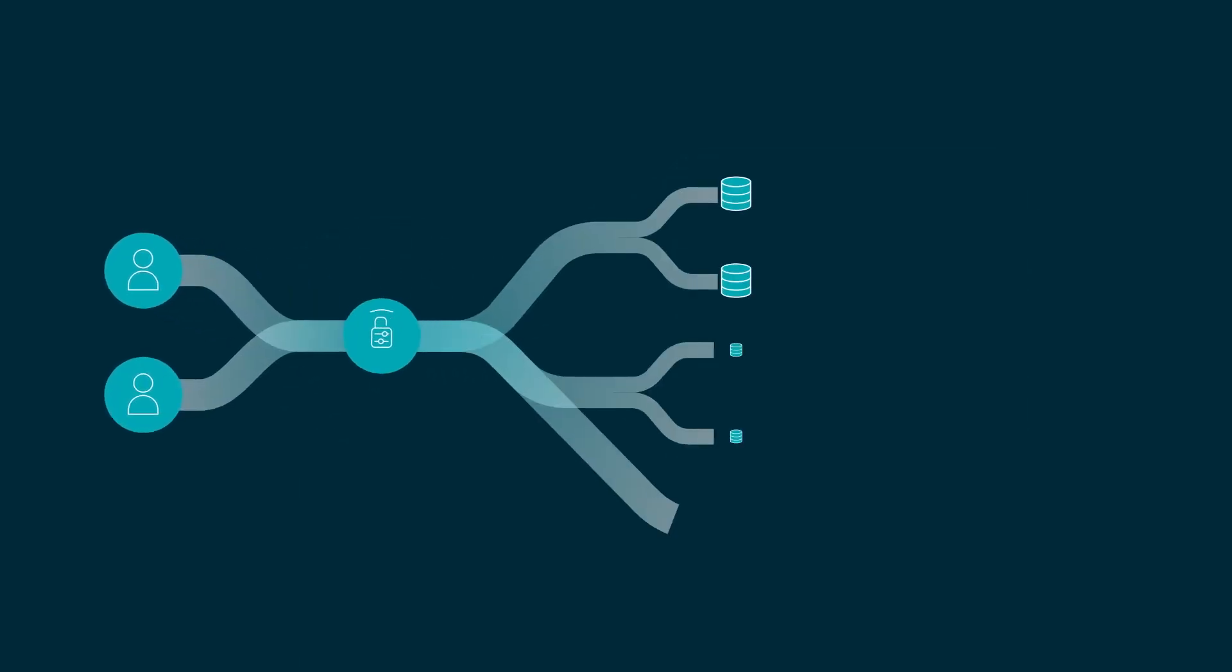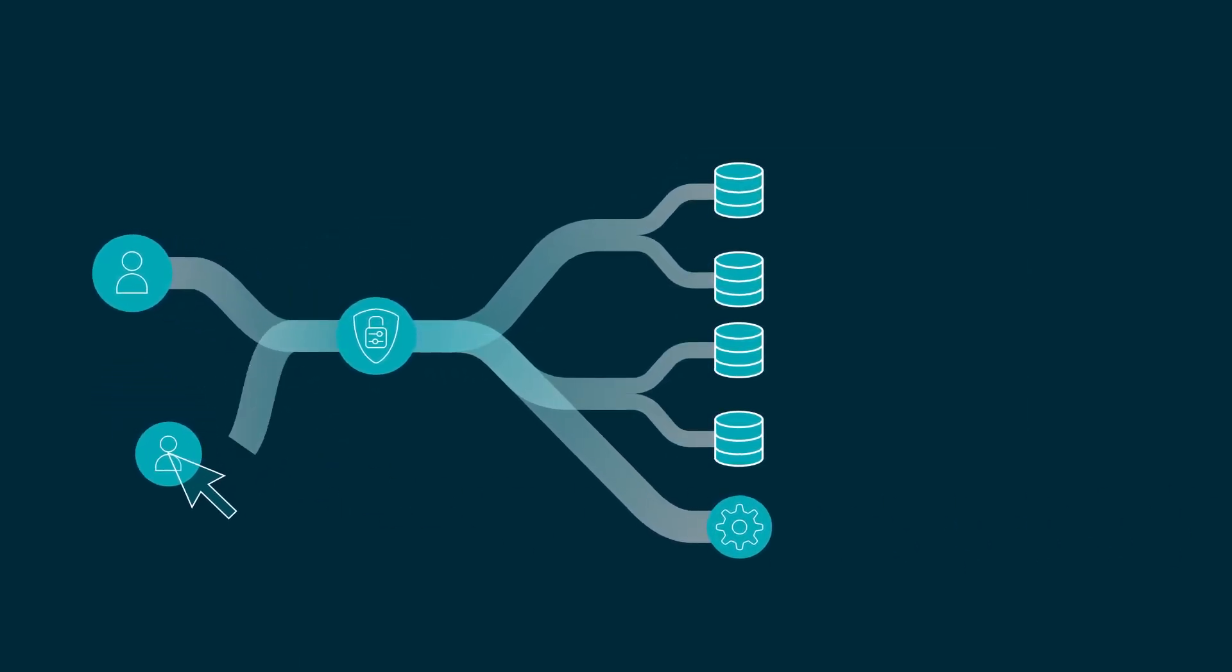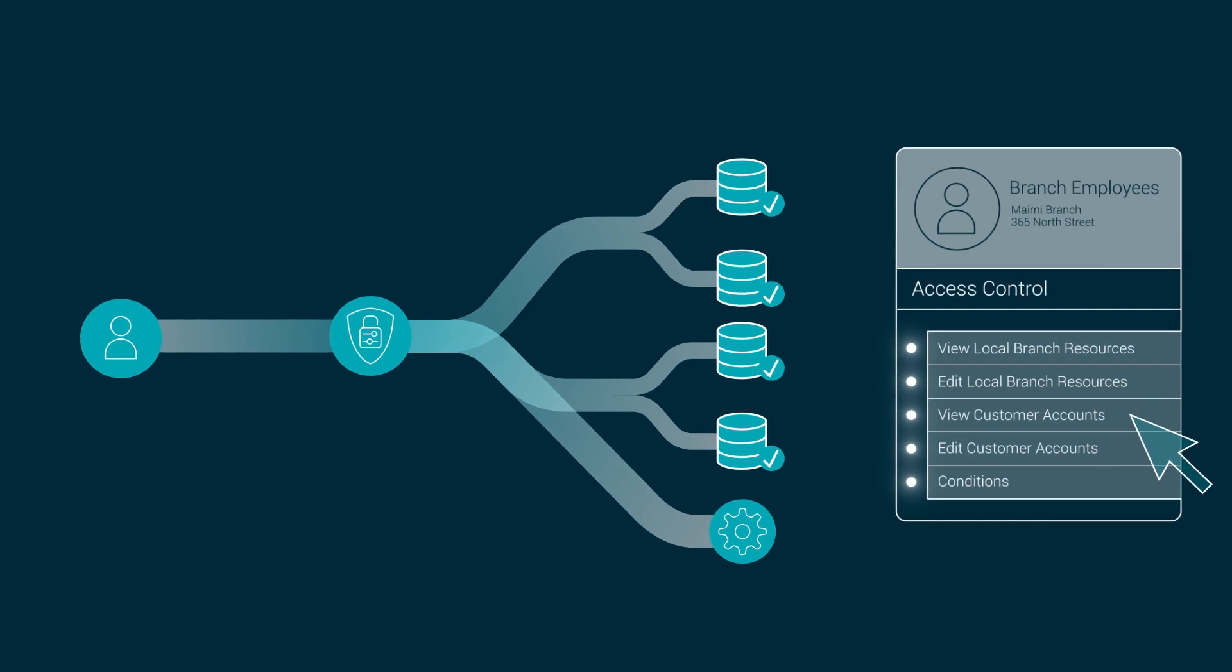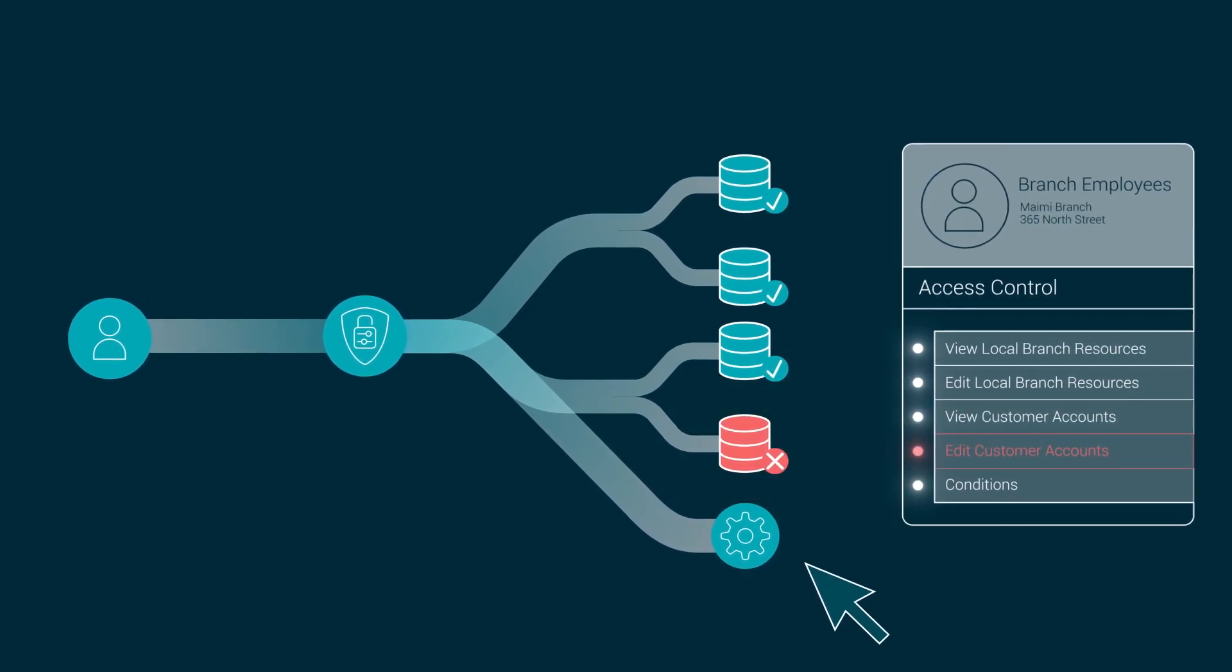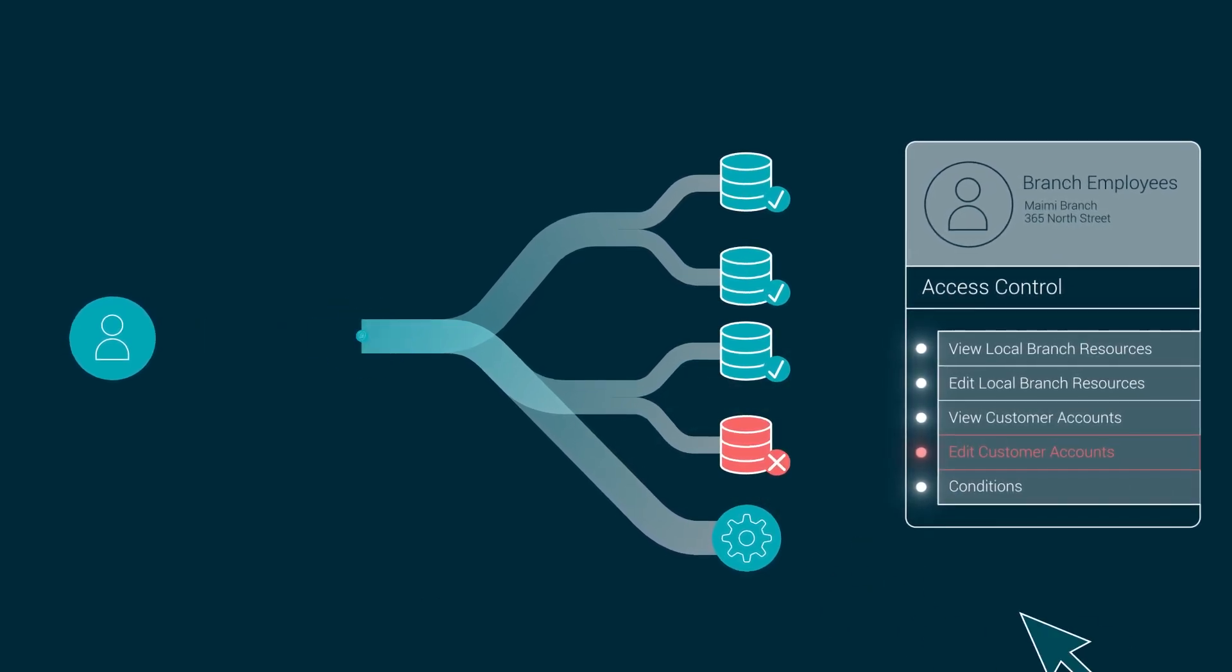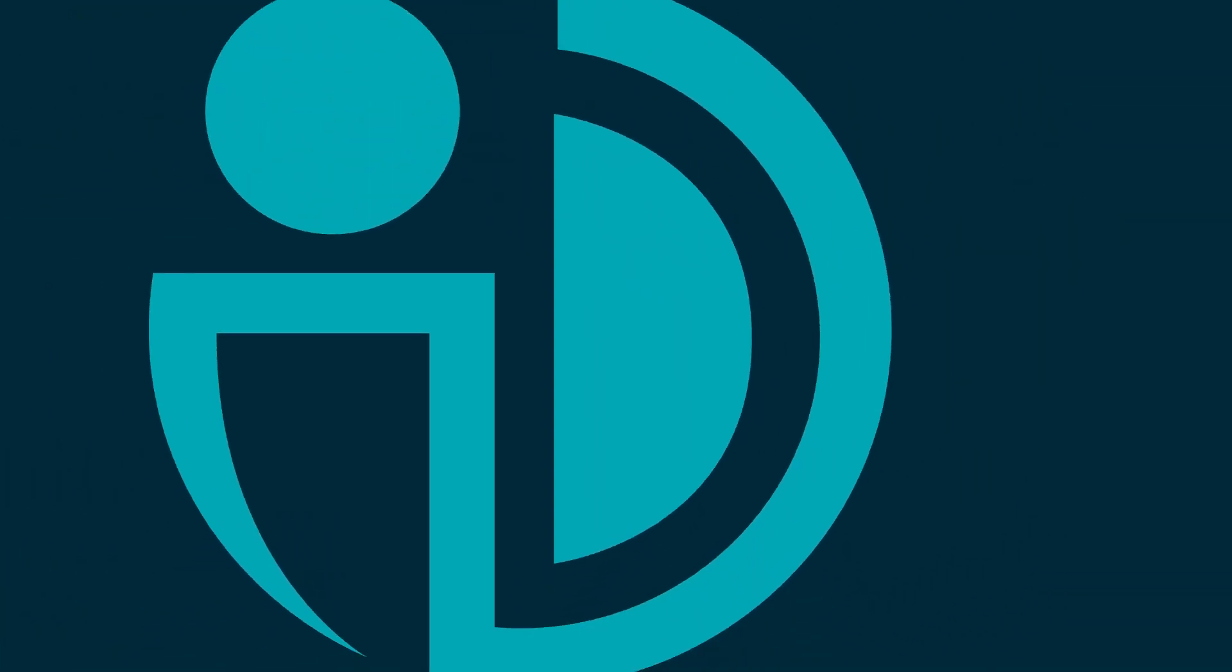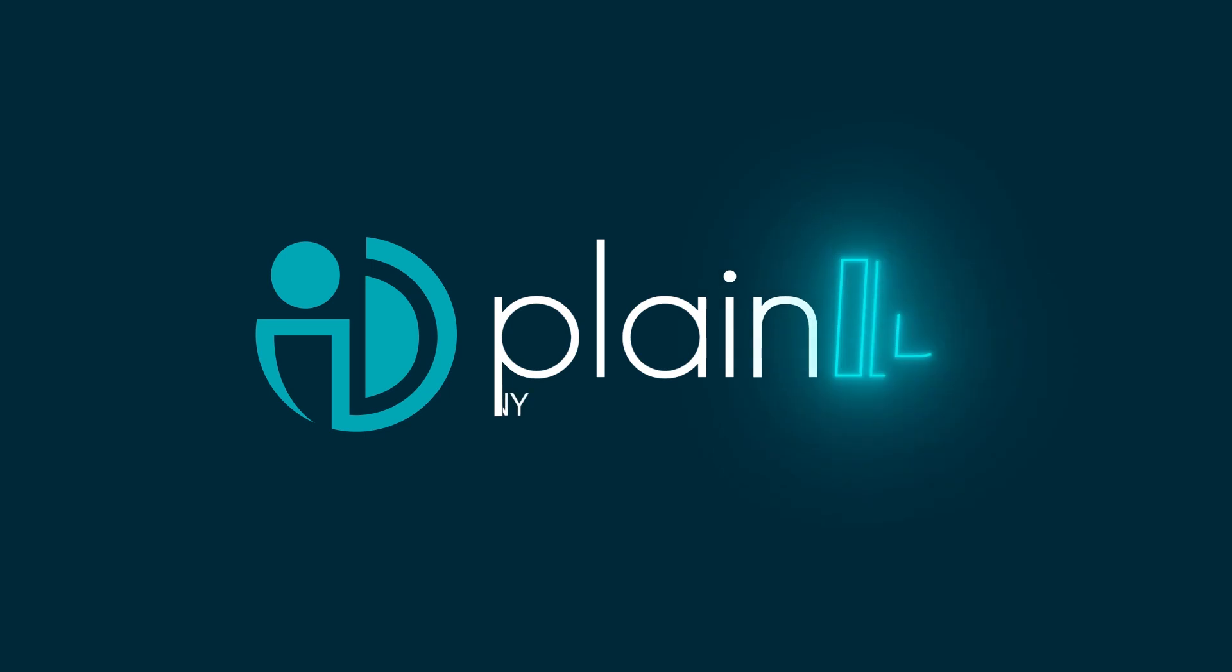PlainID provides full visibility and control by making it easy to build, manage, and enforce access control policies consistently. Address the last mile of zero trust with the leader in dynamic authorization, PlainID.